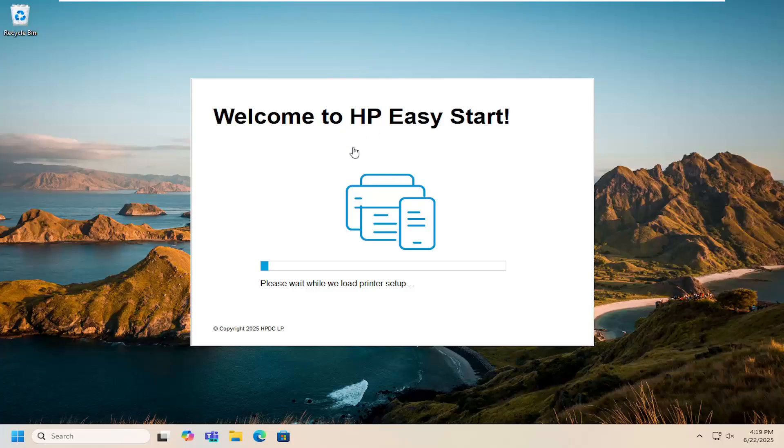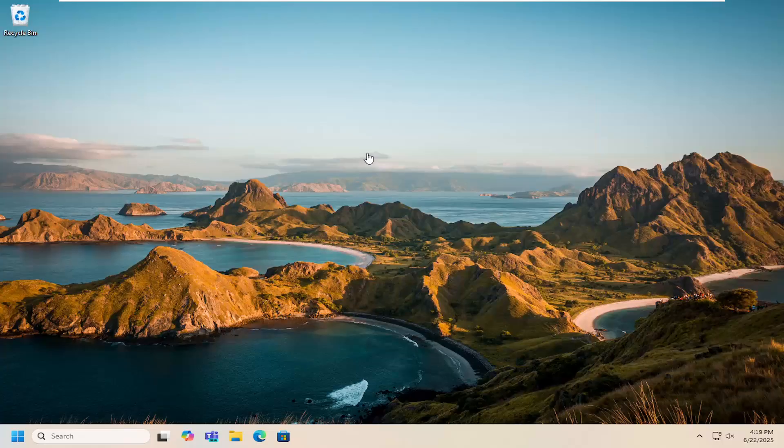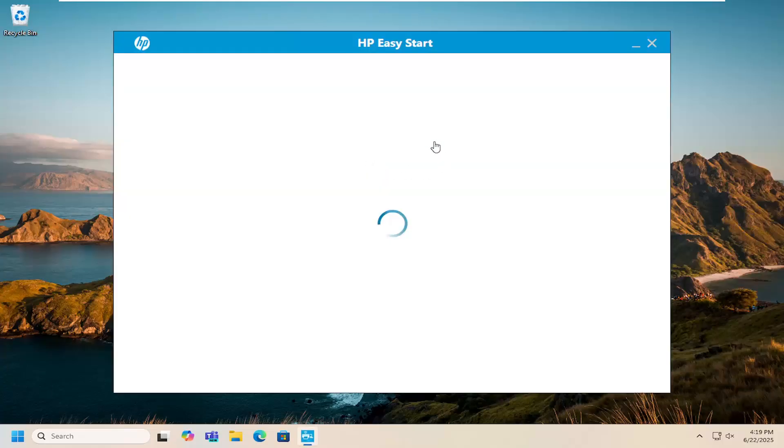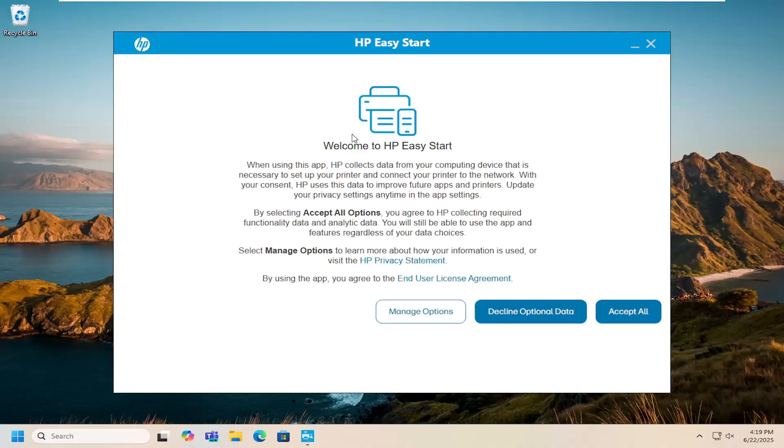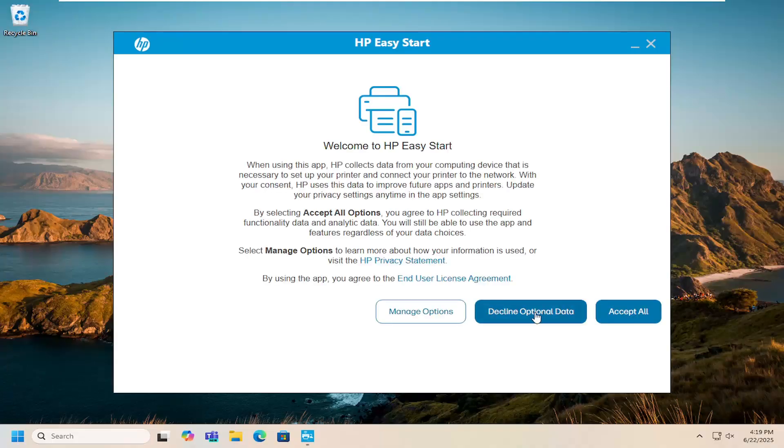Then just proceed with the installation here depending on your connection type, whether it's wired or wireless, and you should pretty much be good to go at this point.